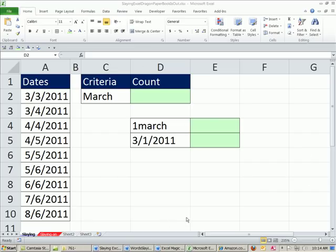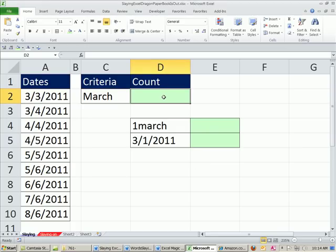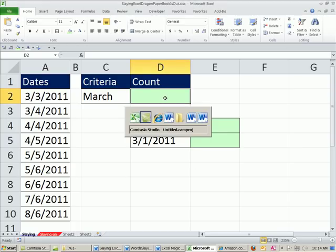Welcome to another Excel magic trick. Hey, this magic trick is going to be totally cool, but there's also an announcement I have to make.